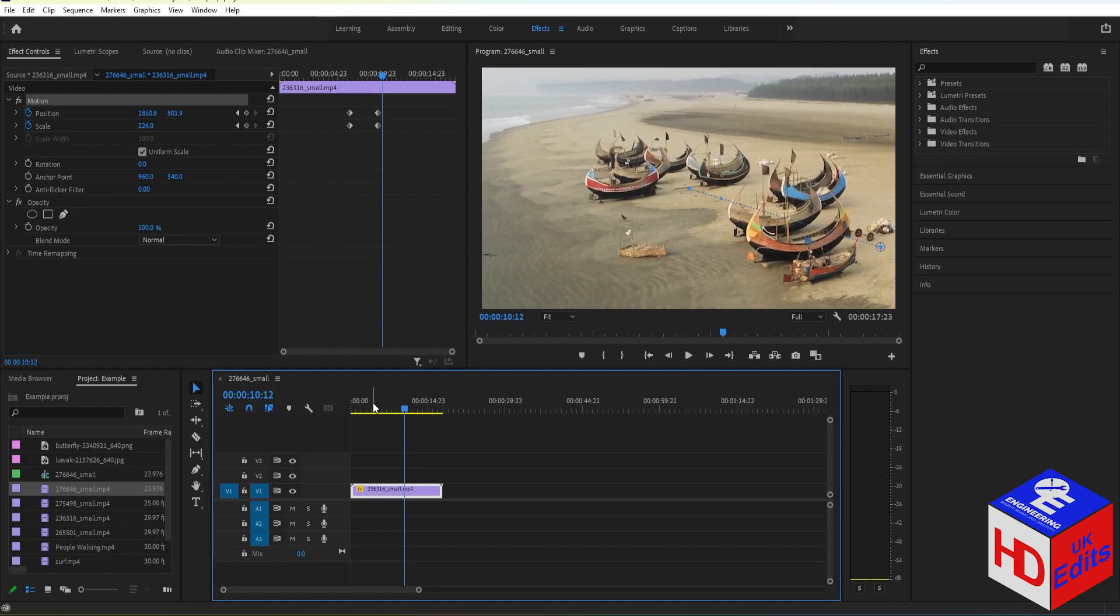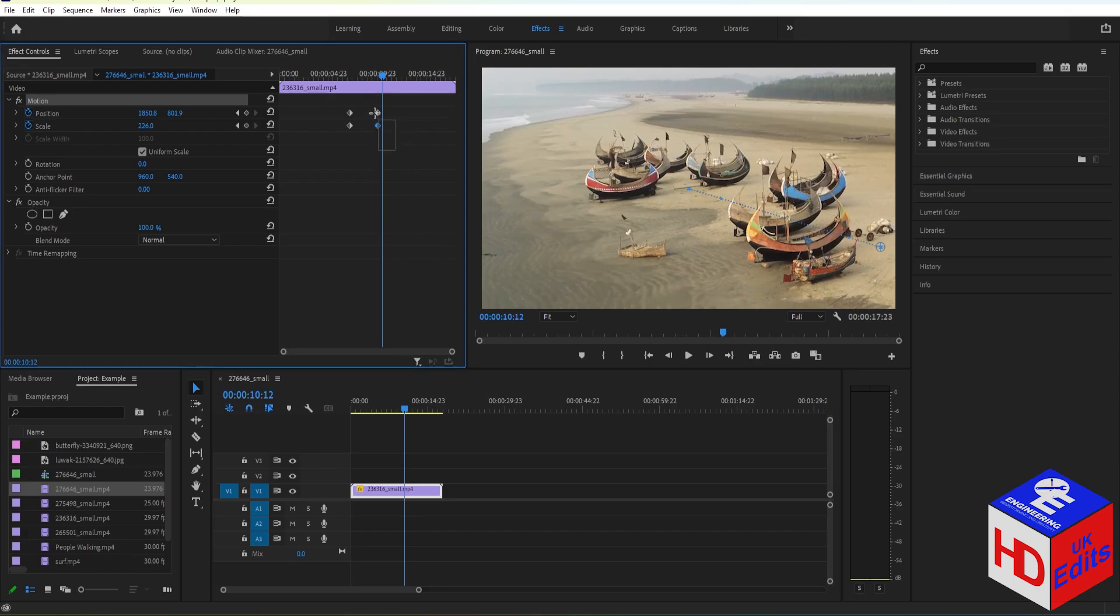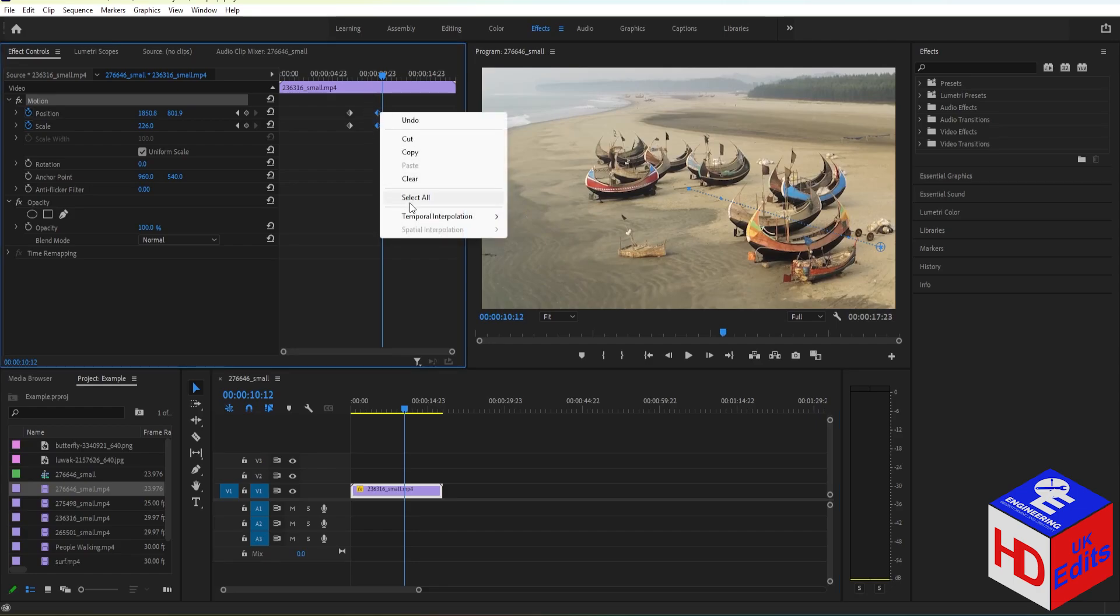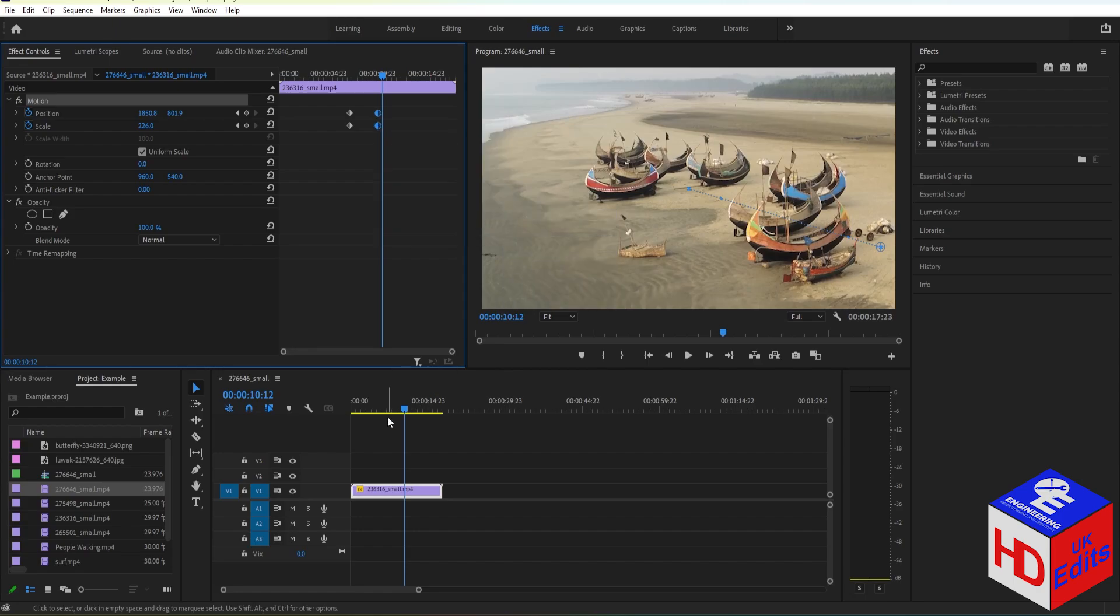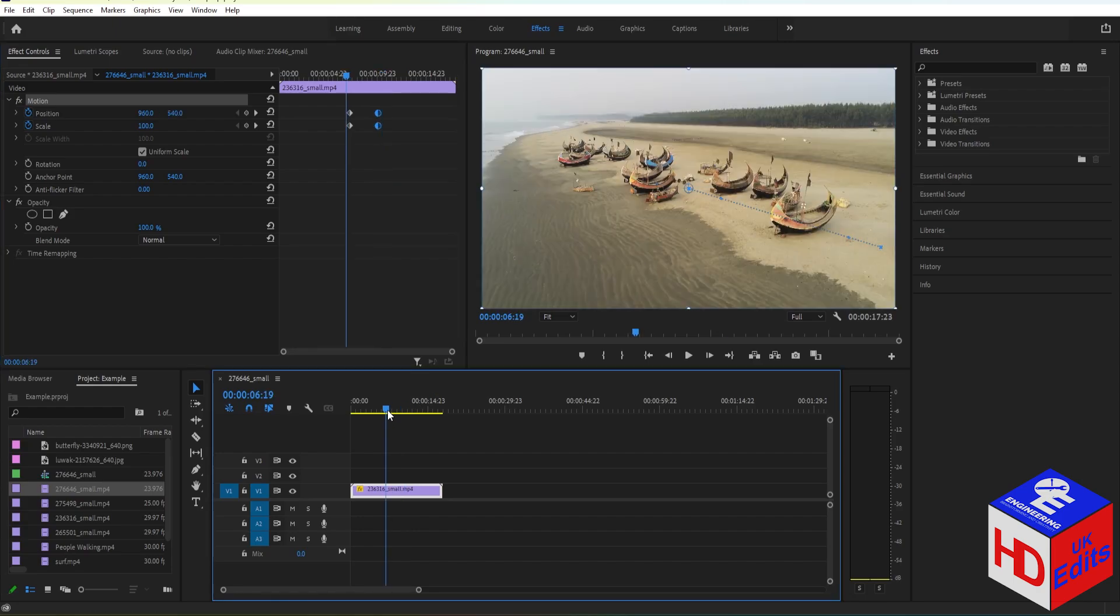Now if you want to have a smoother animation, you can just select the end keyframe right here and then right-click. Then go to Temporal Interpolation and select Ease. Now if you play the video, it's a lot smoother.